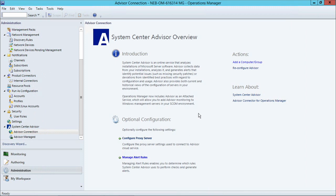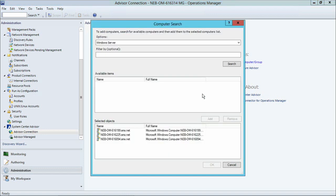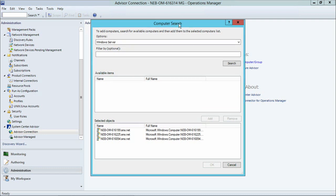And from here, you can also start adding computers or computer groups to be monitored by Advisor. By default, we will not add anything, and you will have the ability to opt in a group or individual computers.